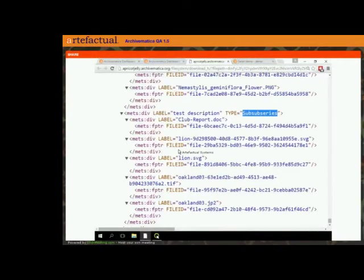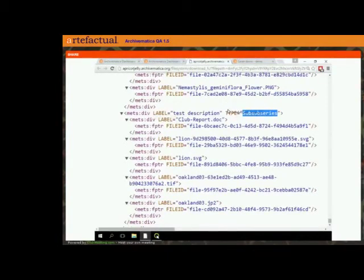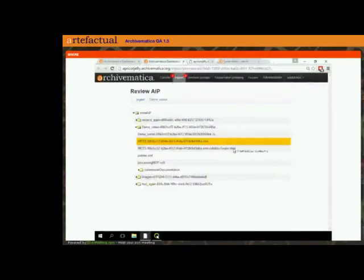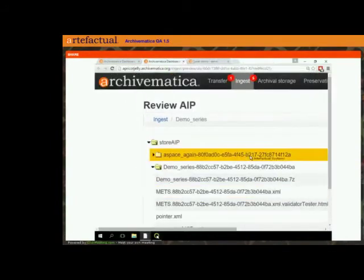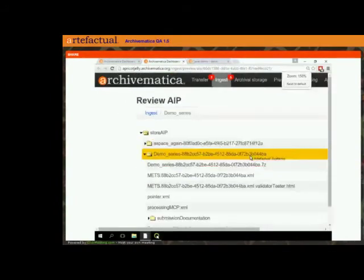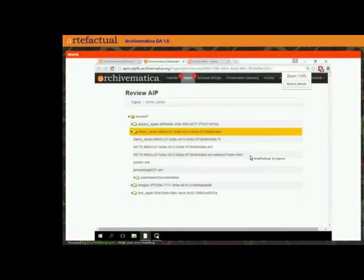It's this structural map that's going to help Atom understand how to create this hierarchy and what levels of description to apply. You don't need to be a person who reads METS files day in and day out — but just so you understand what's happening behind the scenes, this is how Atom is going to understand this hierarchy. I'm going to close out of that and make my screen normal again.